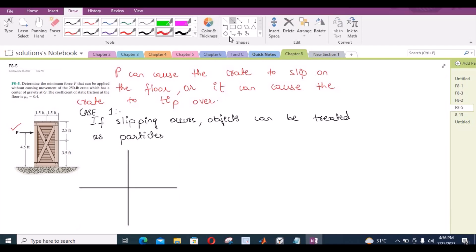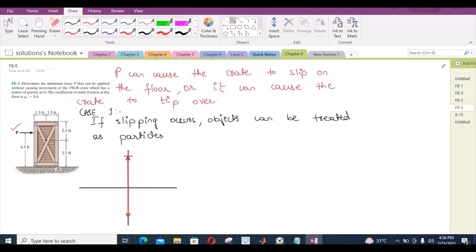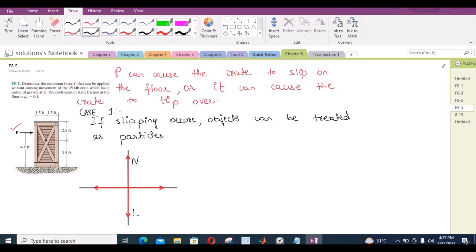I have a weight acting downwards, a normal reaction acting upwards, the force P acting towards the right, and a frictional force acting in the left-hand direction. Let's label them: this is the normal reaction N, that is the weight W, this is the force P, and that is the frictional force F.